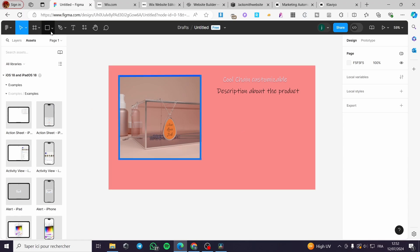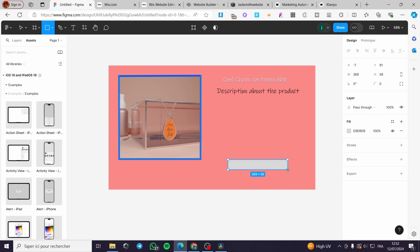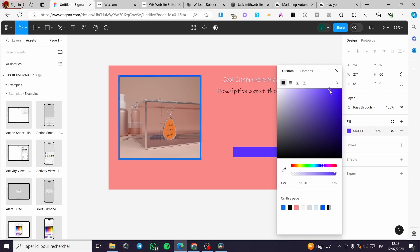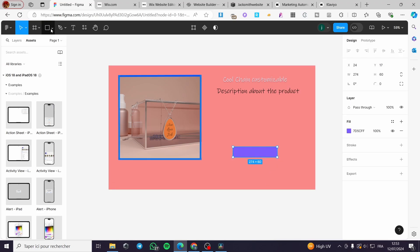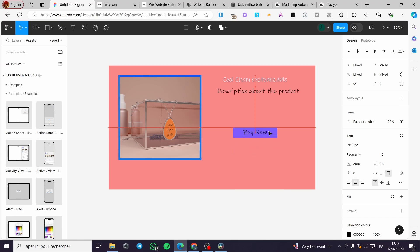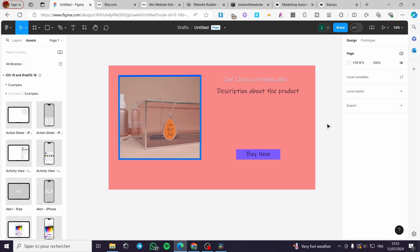Now you can add buttons and other elements. I'll add a rectangle, place it in the middle, fill it with the same blue color, then add a text label 'Buy Now' inside it. Align the text to the box. Now we have the complete design with the frame, image, description, and button.